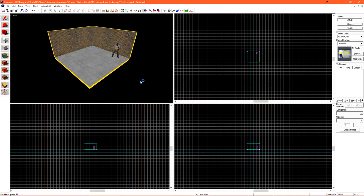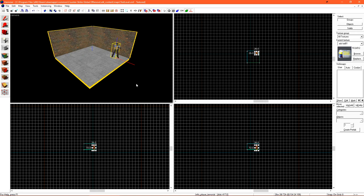This is where we left off last time - we have a floor, two walls, and one player spawn. We're going to expand on this and make it a few segment room with maybe a window or so in it, and then we're going to bring it into game.